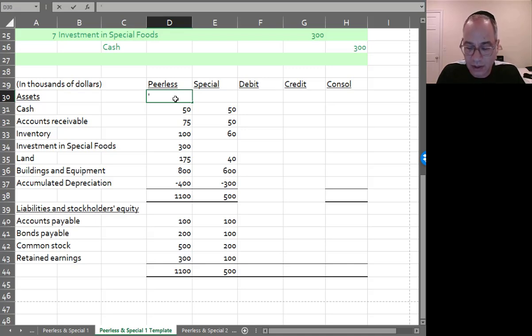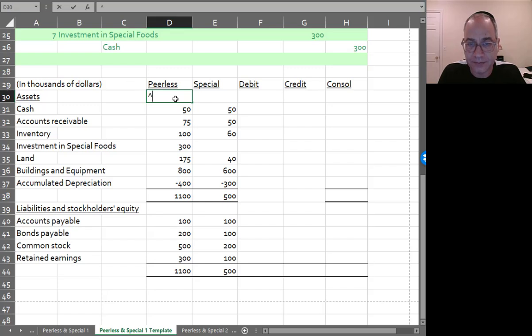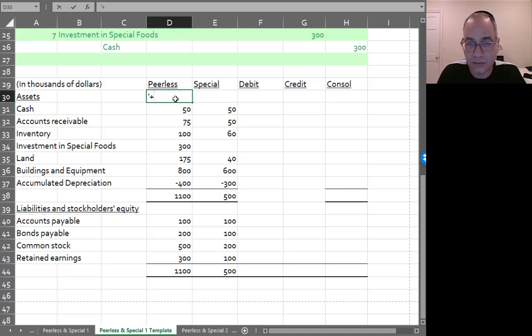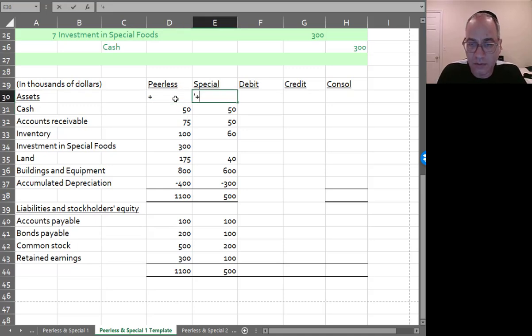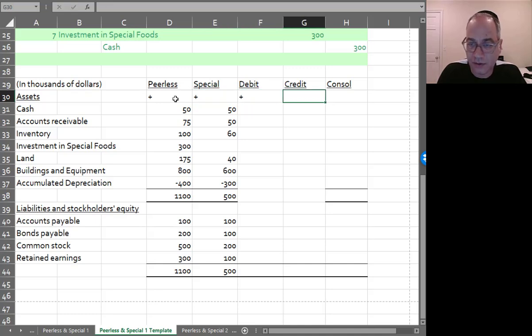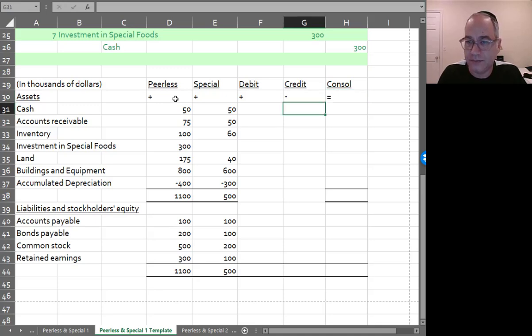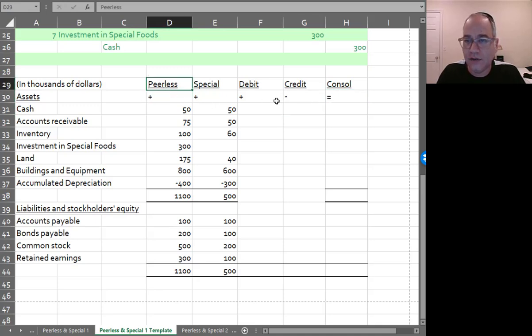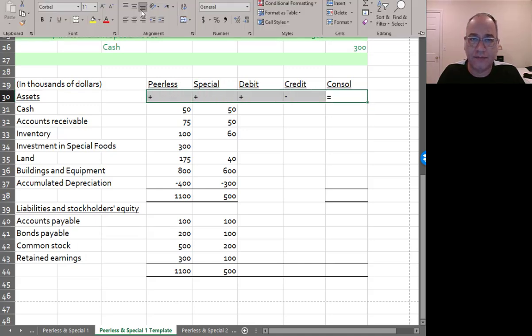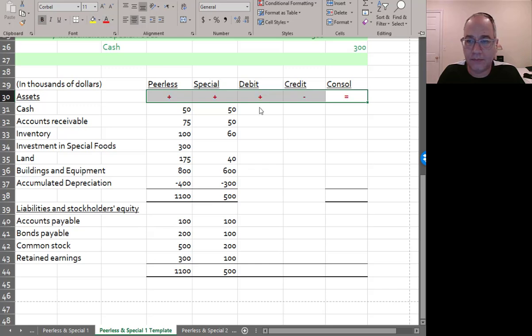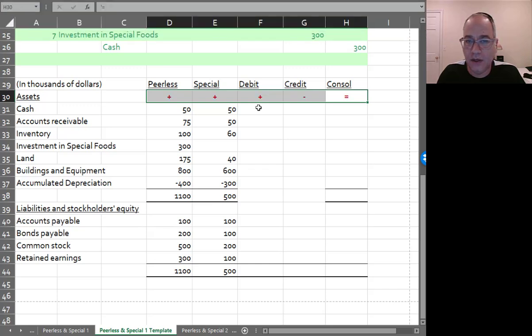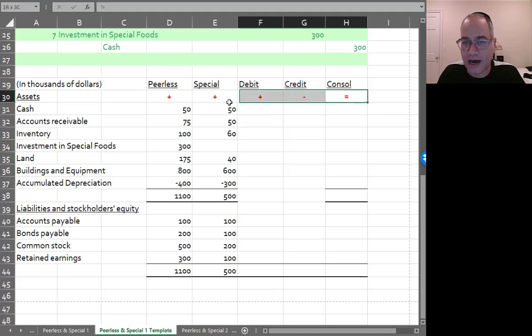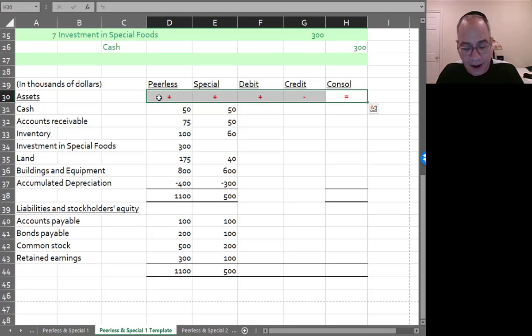So kind of the way this would happen is that you would have plus, plus, plus your debits minus your credits equals the consolidated numbers. So this is kind of how things are going to add across. So anything that you add here to the debits is going to be added and anything that you subtract for the credits is going to be subtracted.